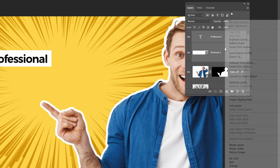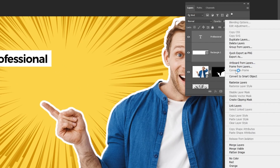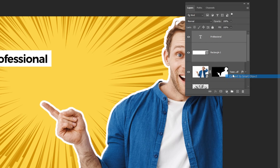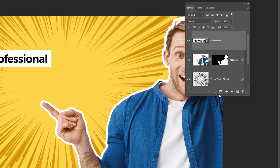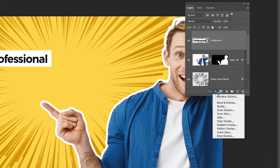Right click here and choose Convert to Smart Object. Go to Layer Style and choose Drop Shadow. Follow these settings.